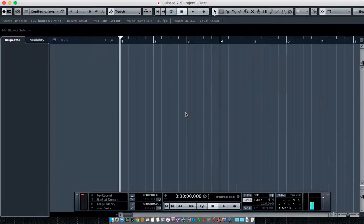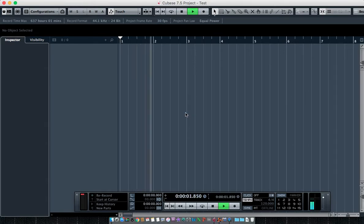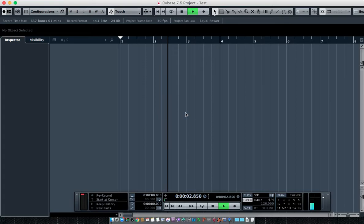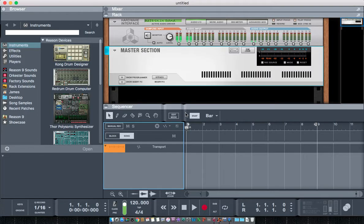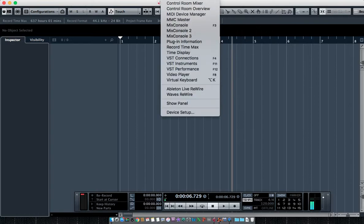The problem that I ran into is that my Cubase - as you see here, I hit play and it is not triggering Reason to start.